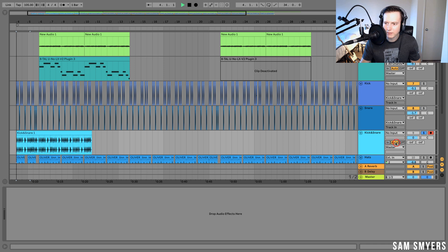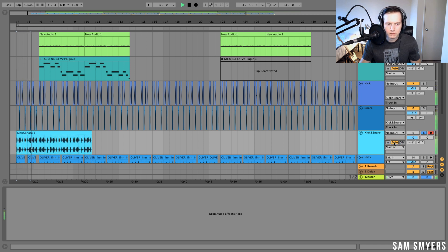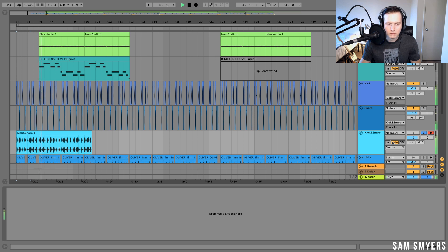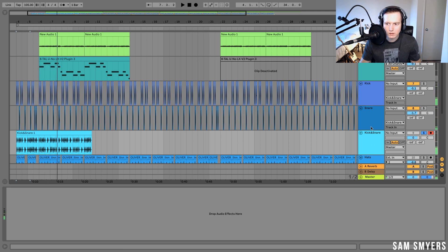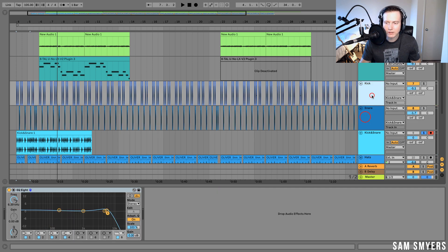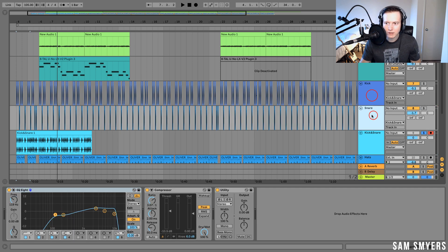So now I just recorded the kick and snare to a new audio track. Let's take a listen to that. Now I can get rid of the kick and snare individually if I don't want them anymore or turn them off and keep them in the session if I ever want to go back to them.